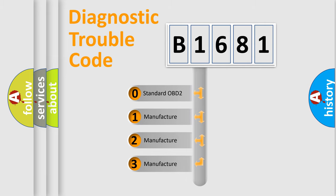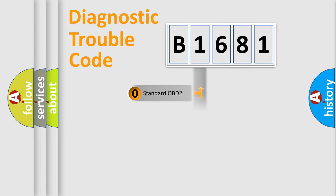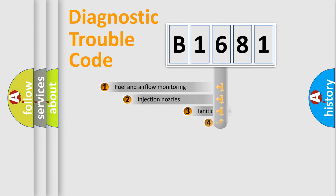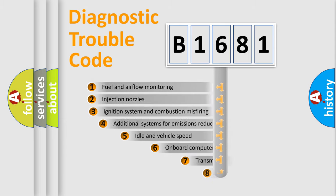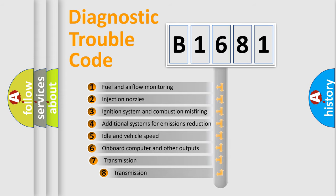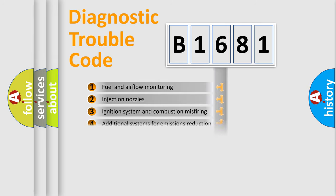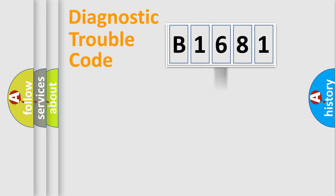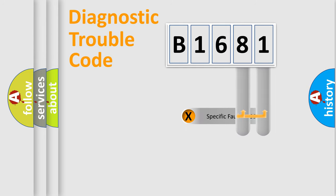If the second character is expressed as zero, it is a standardized error. In the case of numbers 1, 2, 3, it is a car-specific error. The third character specifies a subset of errors. The distribution shown is valid only for the standardized DTC code.